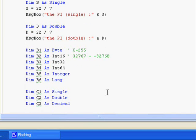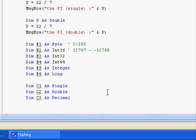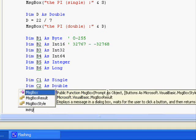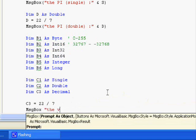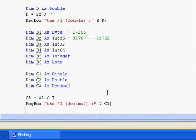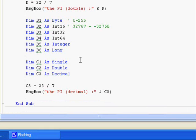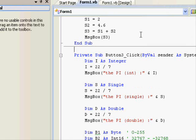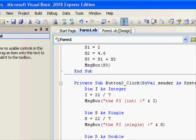Dimension C2 as Double. And I think if I'm not mistaken, there is a Decimal. I'm not sure about the Decimal — I haven't tried it for a while. So let me try this one. C3 equals 22 over 7, and then MsgBox showing the pi decimal and C3.